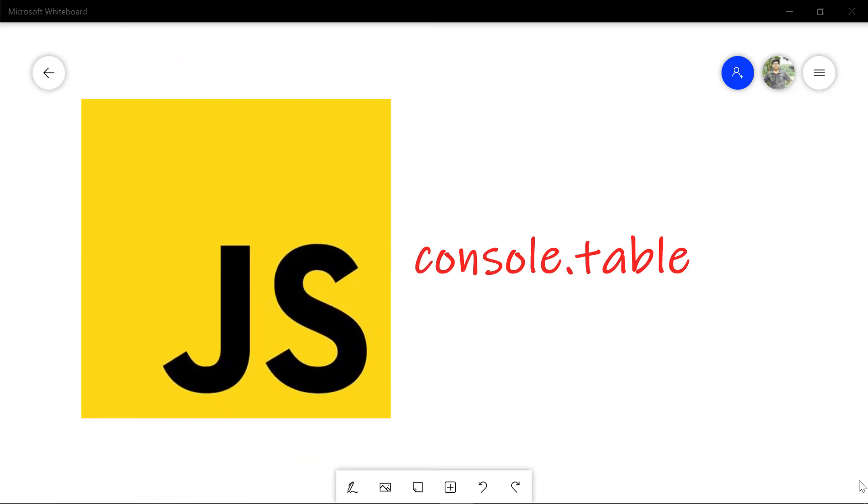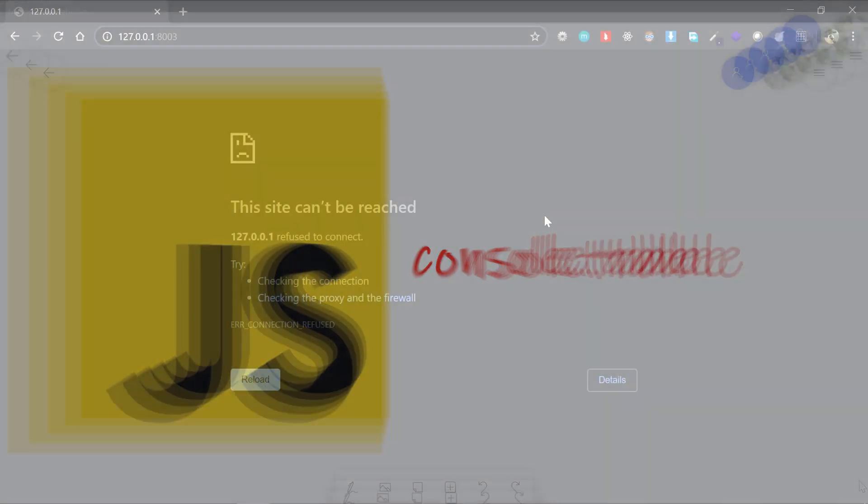Hey, this is Jasim from Codeban, and in this video we are going to be demonstrating console.table in JavaScript.